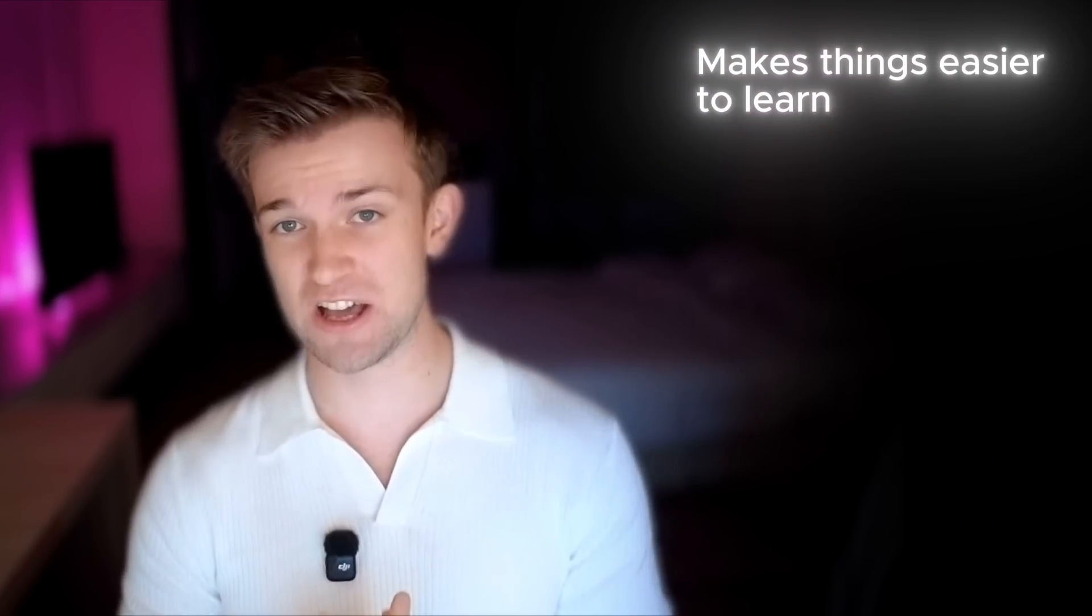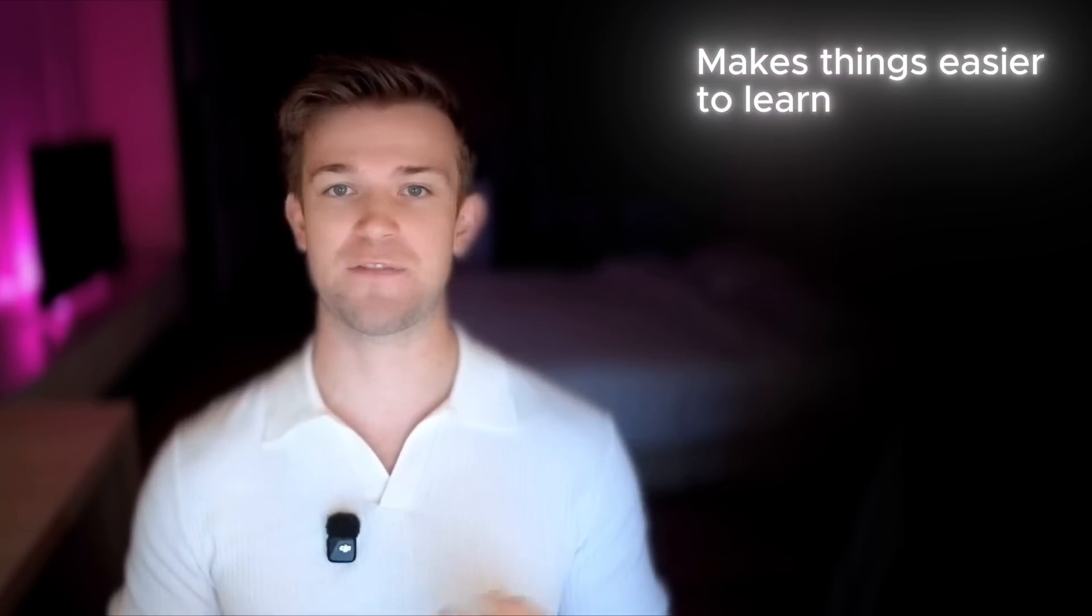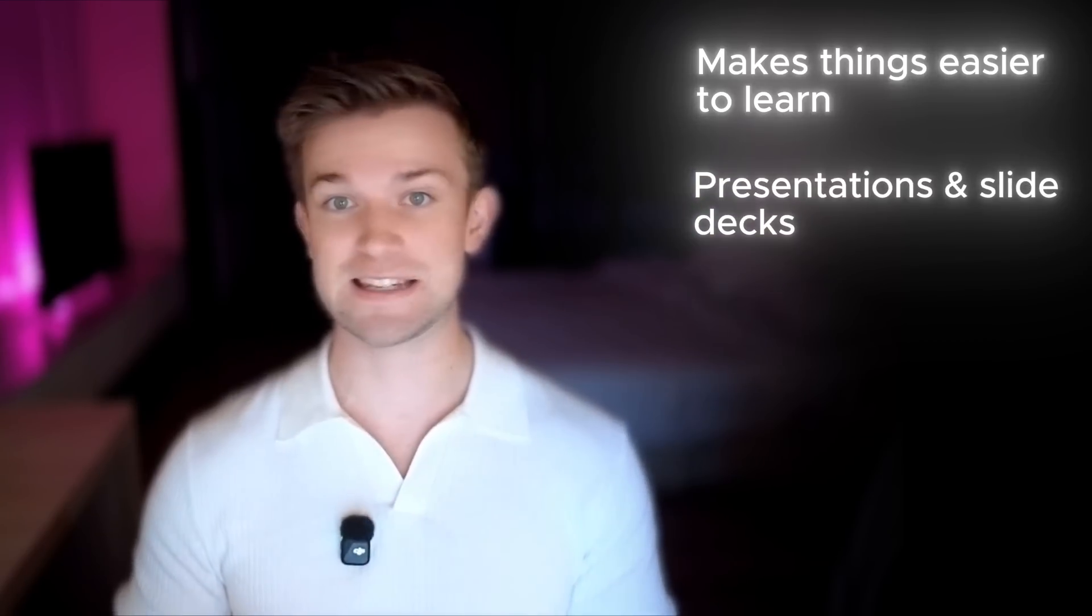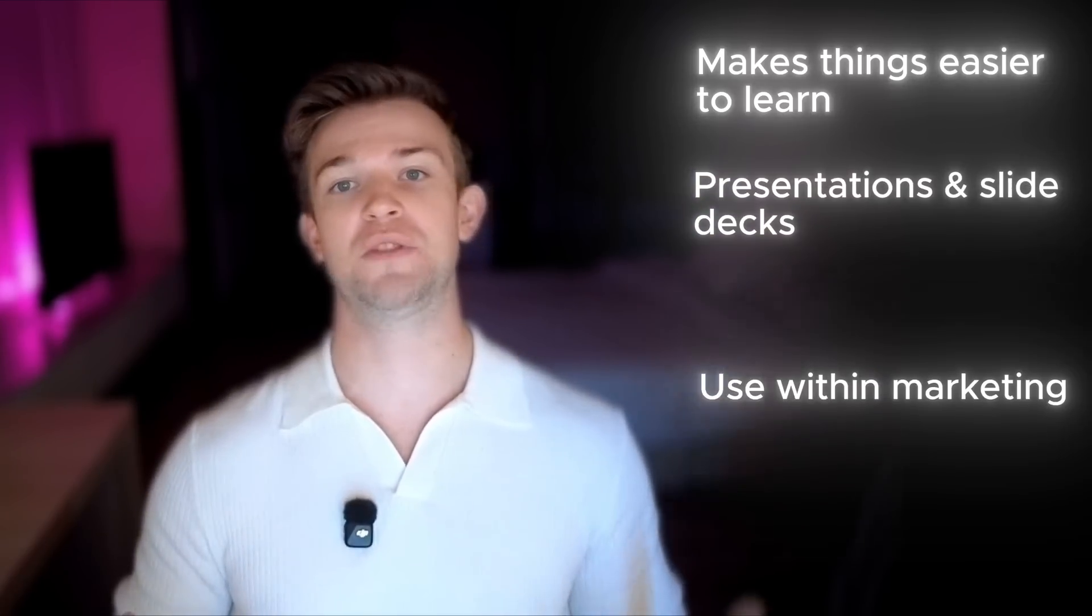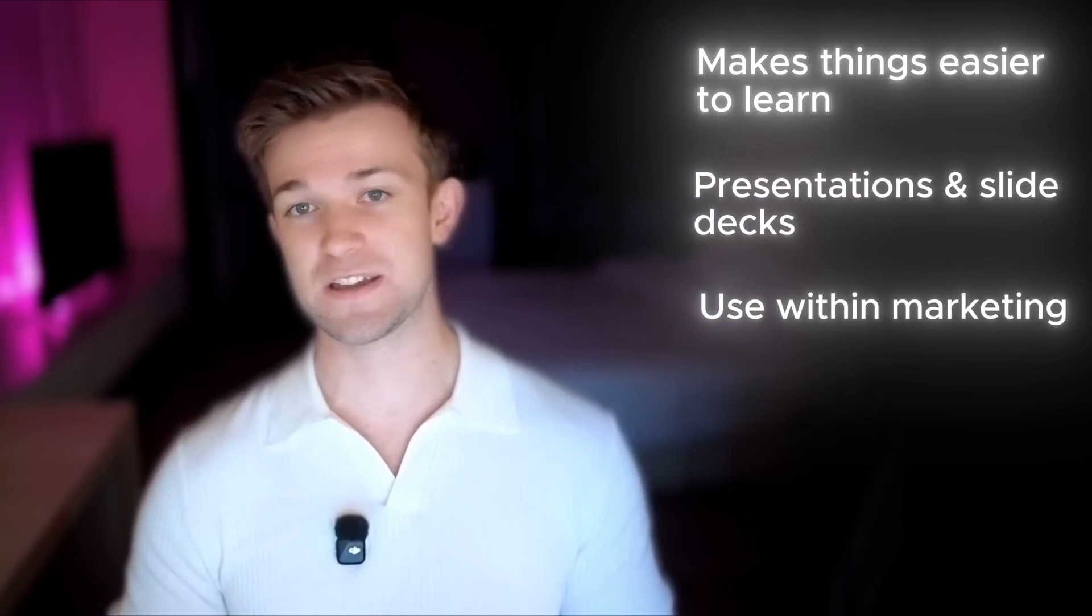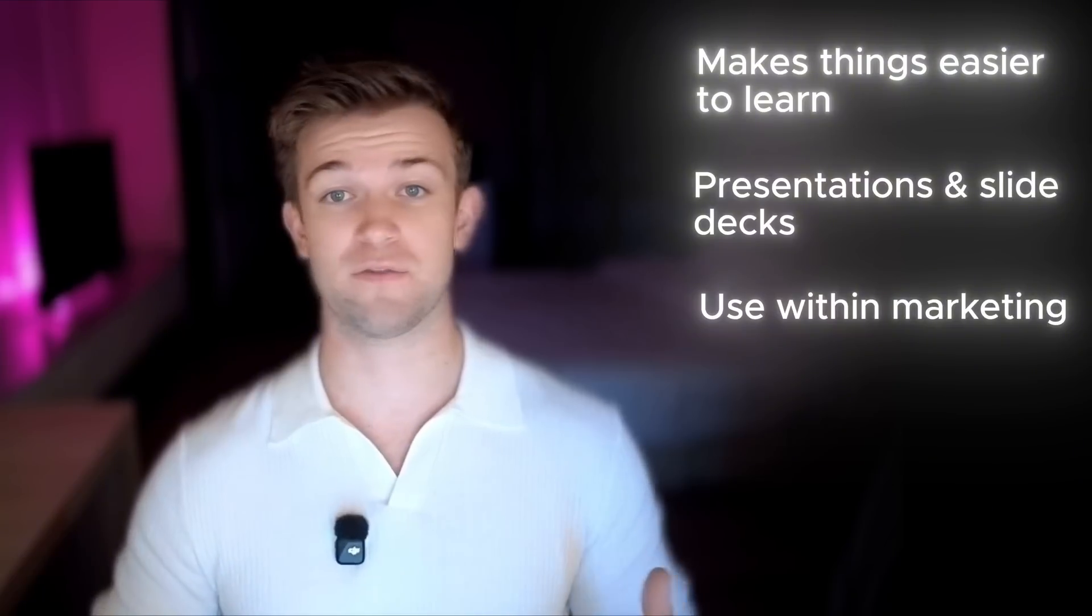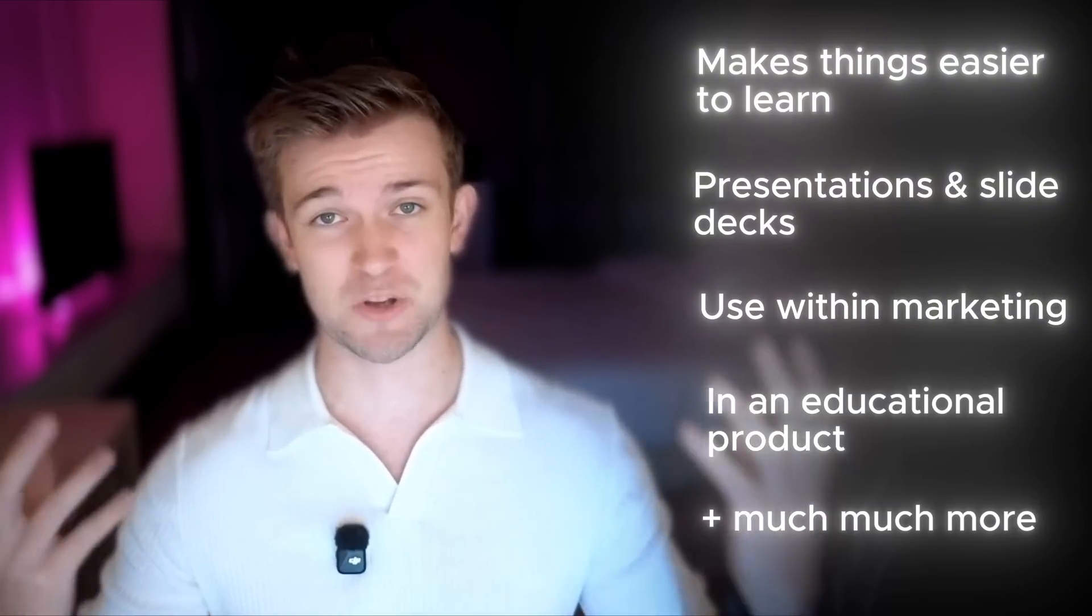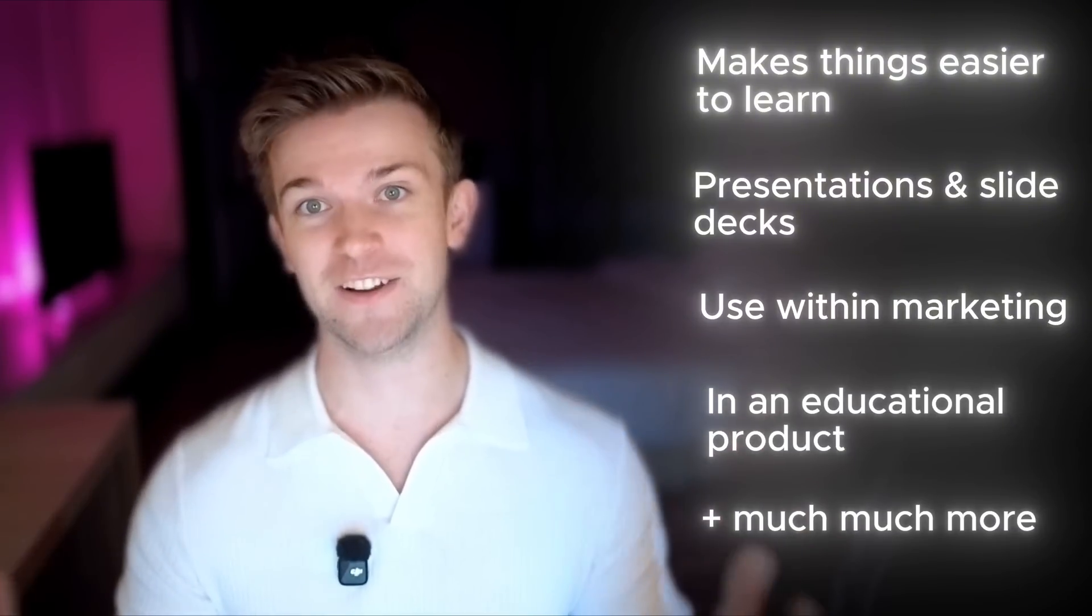The applications of this are massive. It makes things easier to learn. You can use these graphics in presentations and slide decks, in marketing, or as part of an educational product. Honestly, the possibilities are endless.